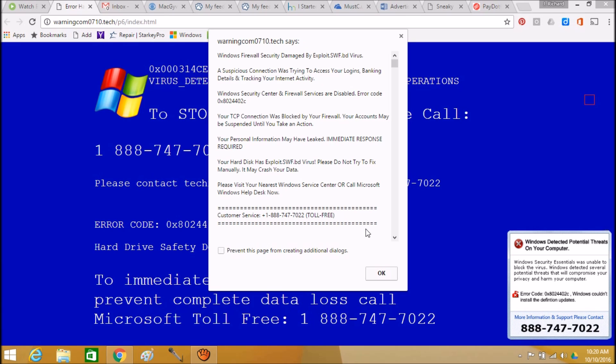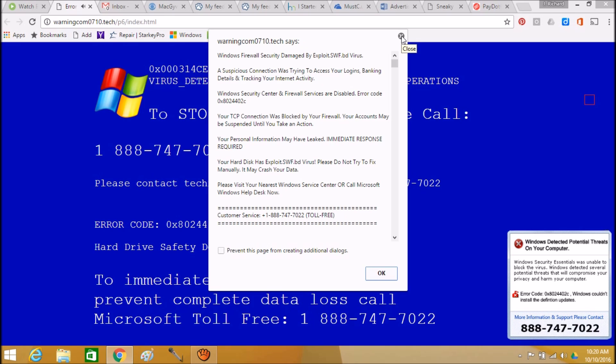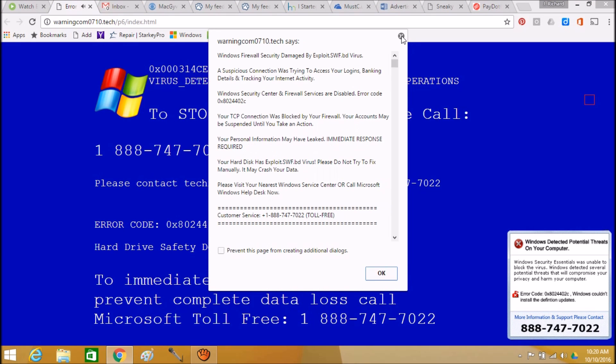Now I don't know if you'll be able to hear this or not, but listen to this when I go to actually exit this virus. Let's do this again. So the other thing it told me before was if I try to remove this window, then everything on my hard drive will be deleted.